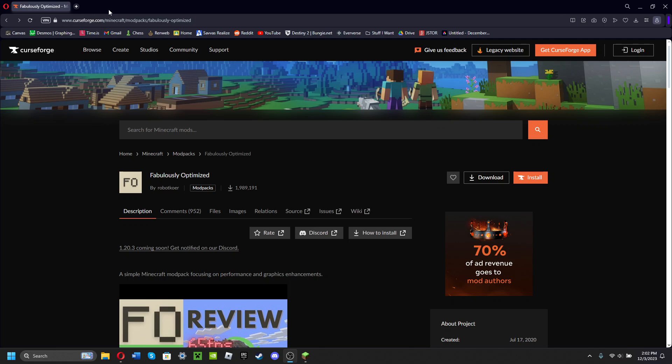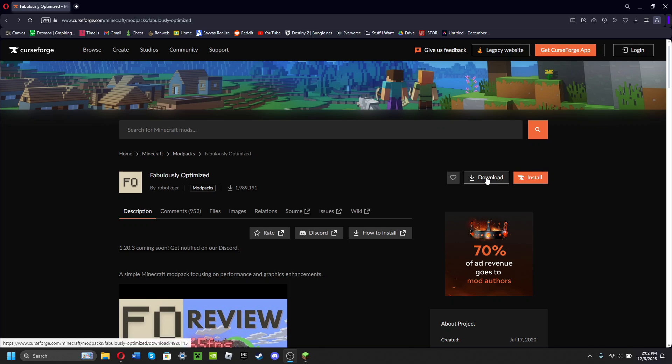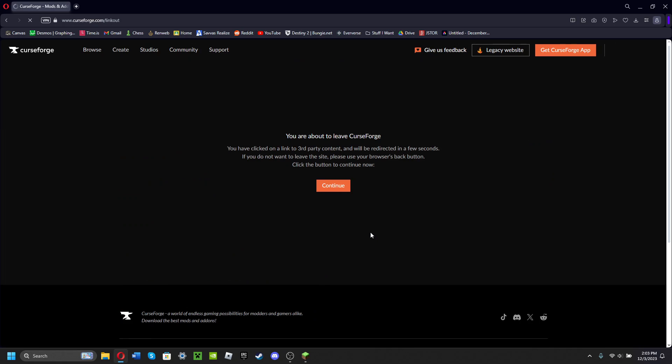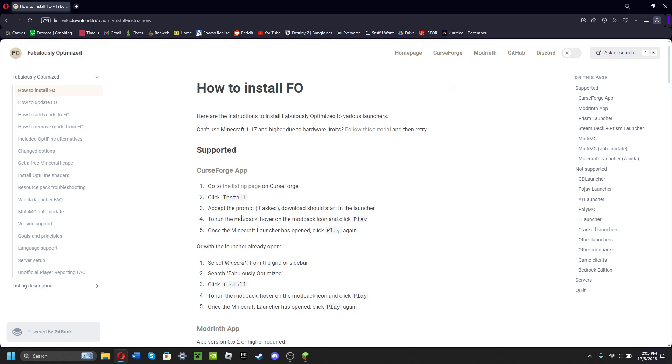Instead of hitting one of these buttons, you're gonna hit this link. It's gonna take you here. You're gonna click continue, then you're gonna end up on this page.